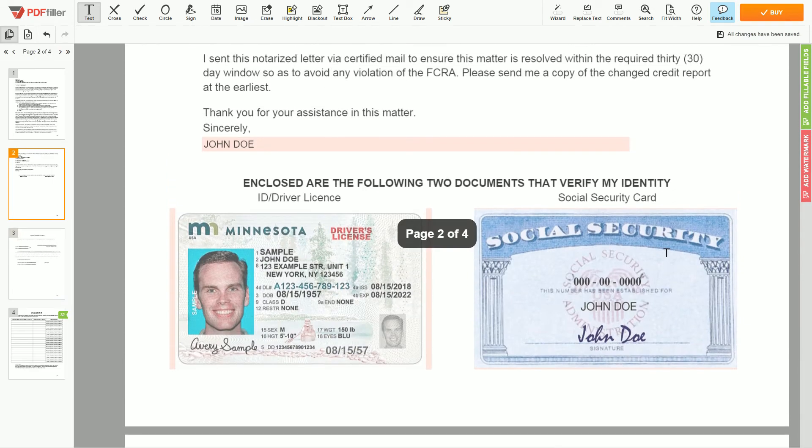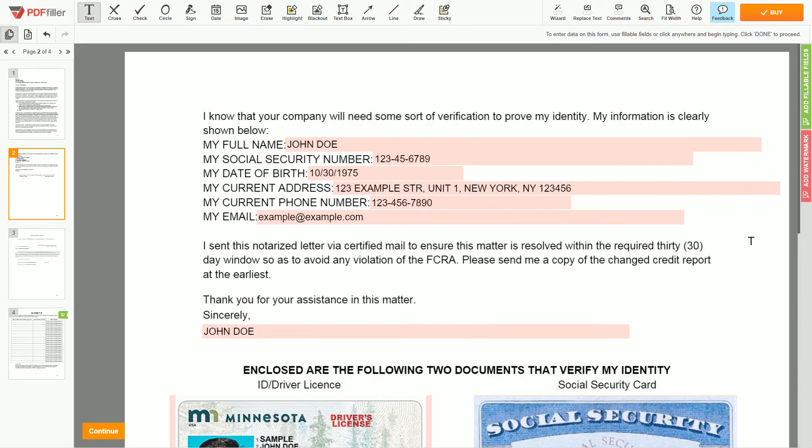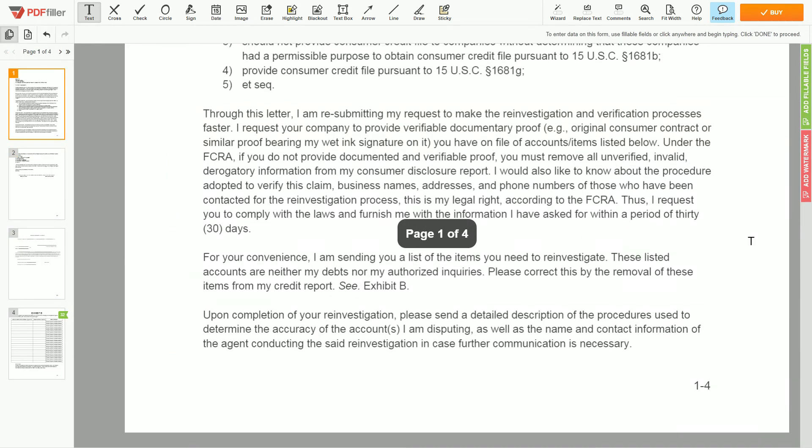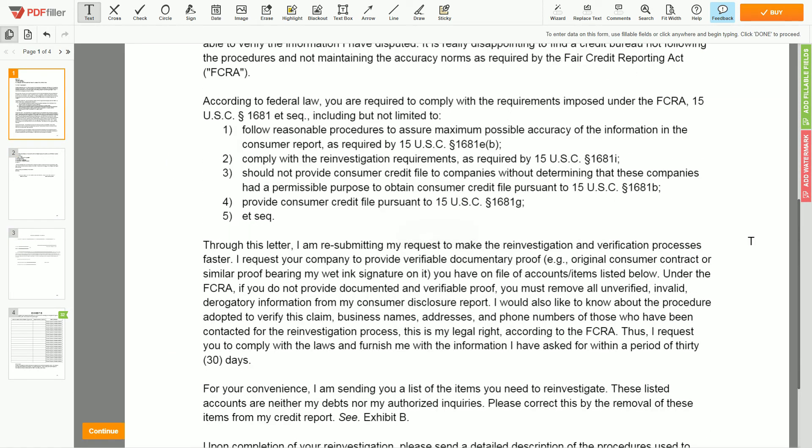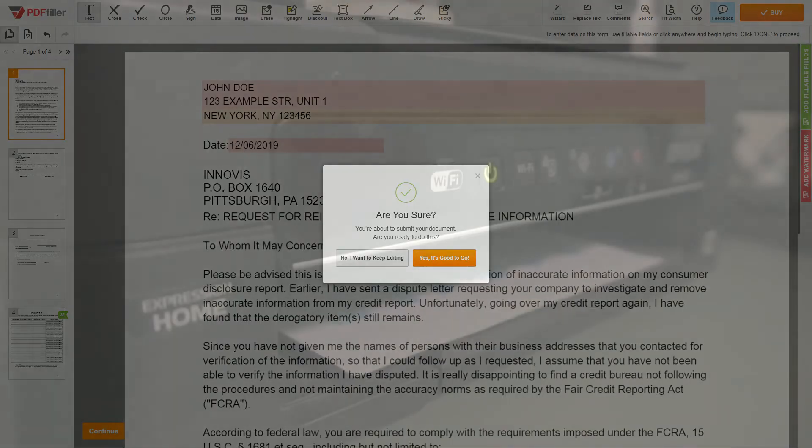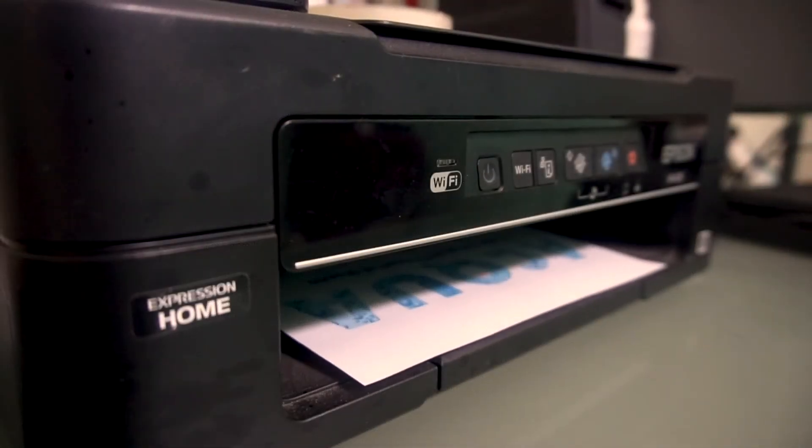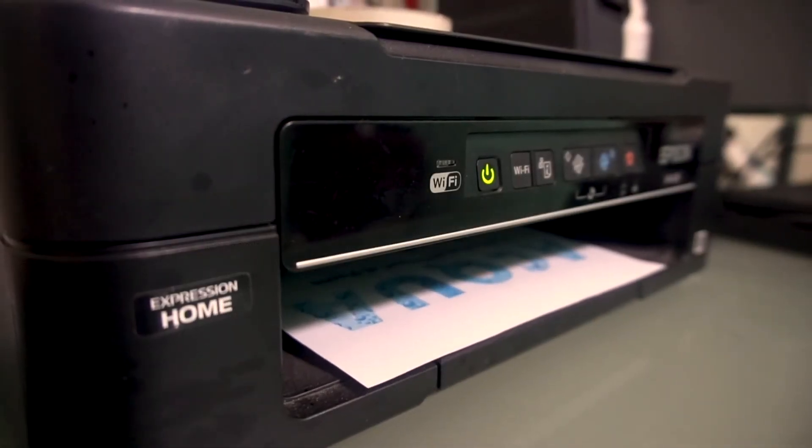Good job, your document is ready. Check your personal information one more time and click the buy button. Proceed with the payment to download and print out the document from your computer.